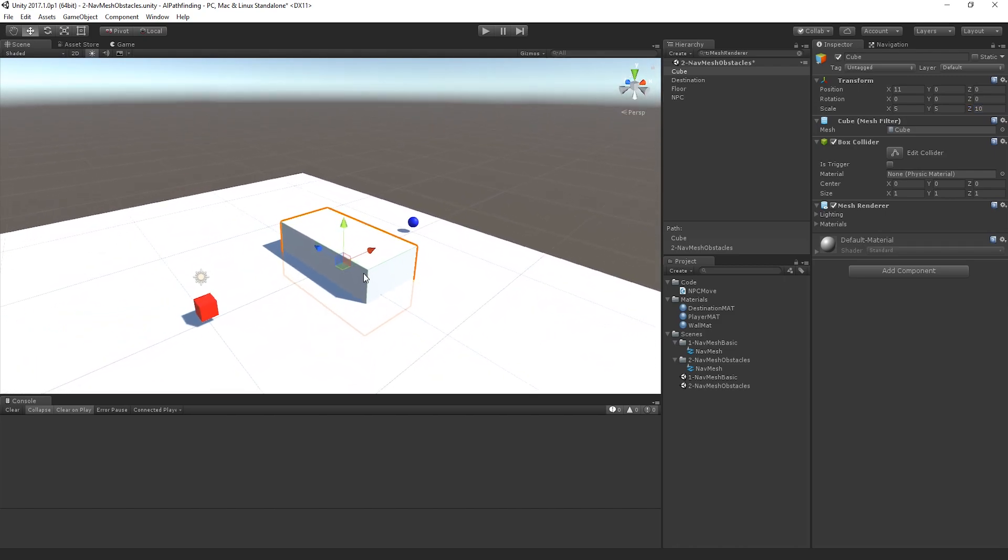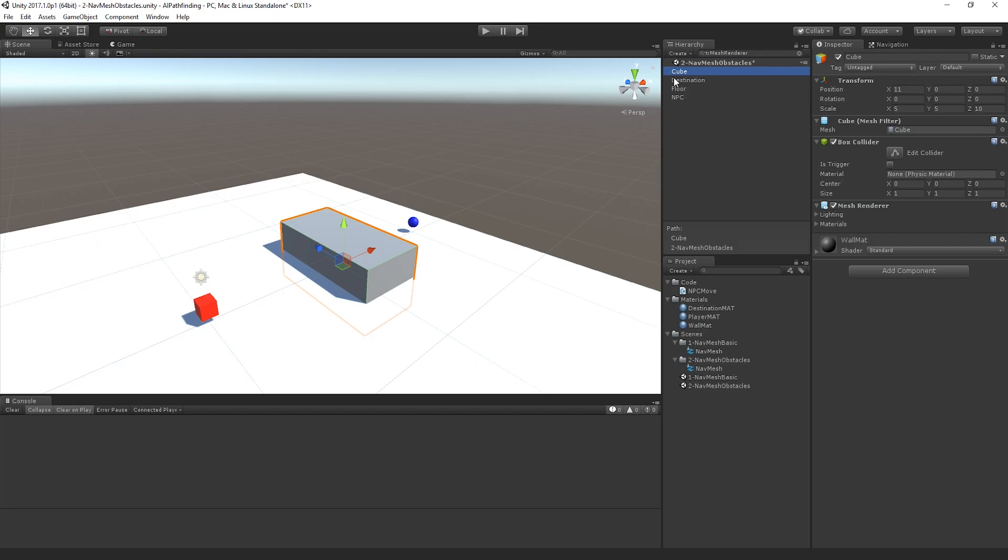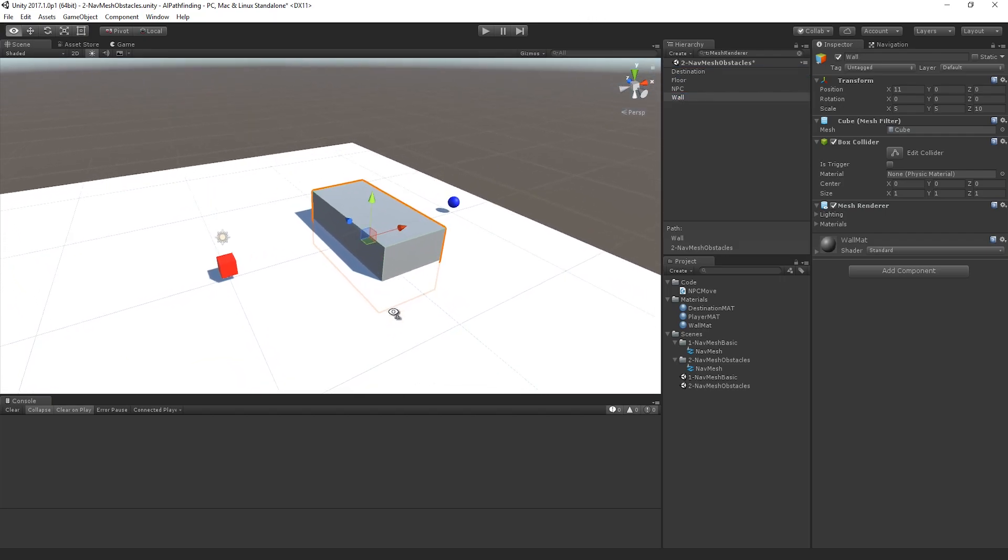So if we zoom out a little bit, you can clearly see that this is now going to get in the way of the player from the destination. I've also actually got a material that I've prepared in advance so I'm just going to put it on there so that we can clearly denote the obstacle from the floor.